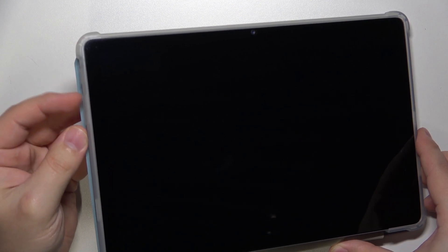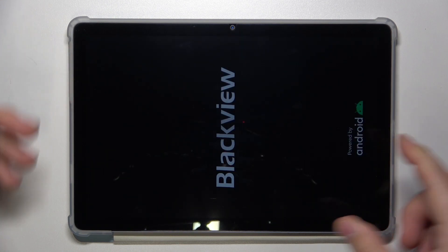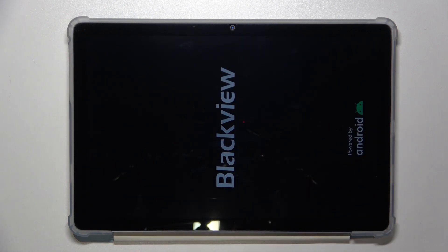After the tablet turns off we need to press and hold the power button and the volume up button together and keep holding them until we see the Blackview logo on the screen. So let's press and hold the buttons, keep holding them. Once you see the logo you can release the buttons and wait.